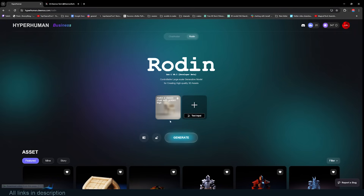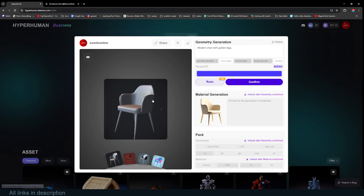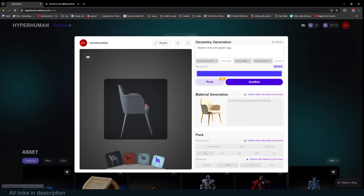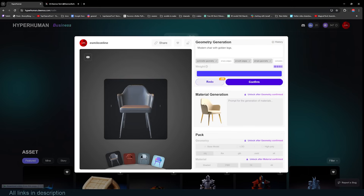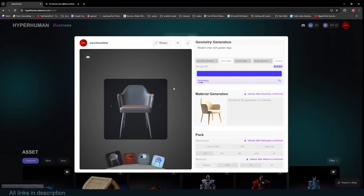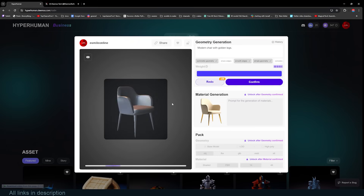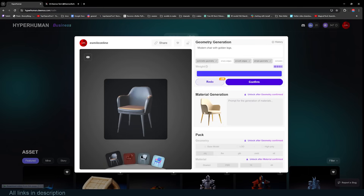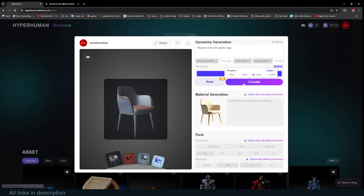The AI first generates a low-resolution model for you to preview and confirm before producing the more detailed version — at this stage you haven't been charged yet. If you don't like the results, you can click Redo to regenerate; you get 50 redos for any single generation before being charged, which is quite generous. I'll click Redo to show how it works — the process is really fast. Now we have better results: the floating isolated islands have been removed and this is a much better representation of what we want.